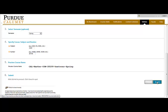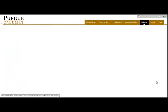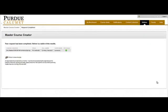Once this has been submitted and processed, you will see that the Master Course Creator has created your request for your course.